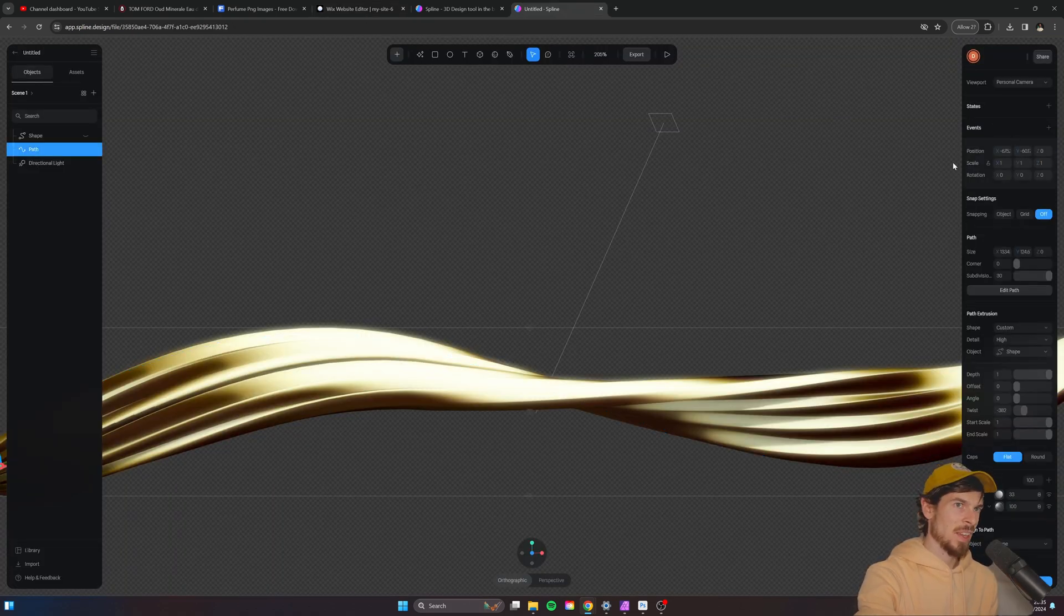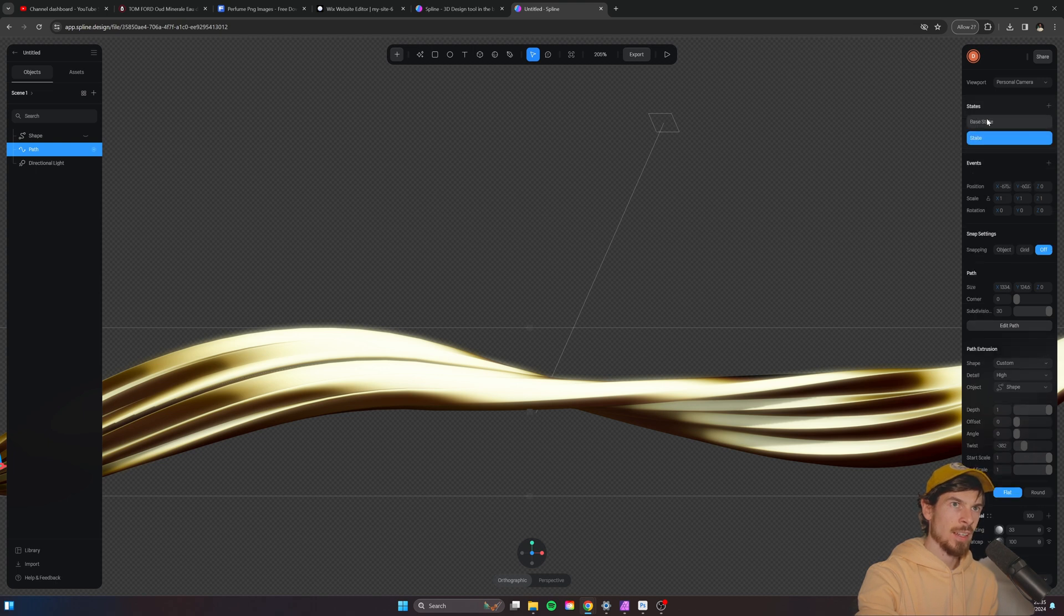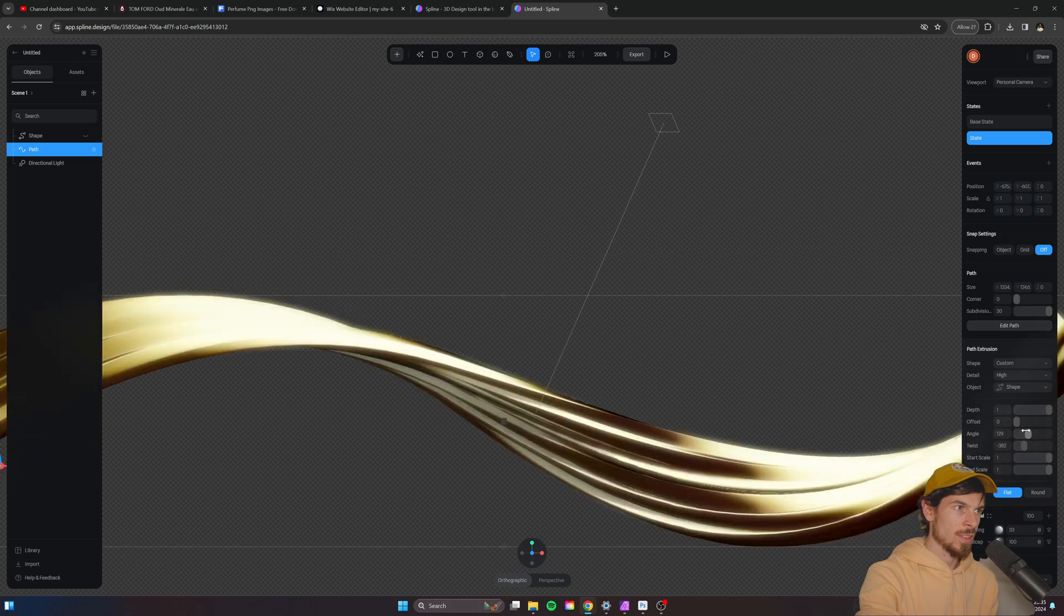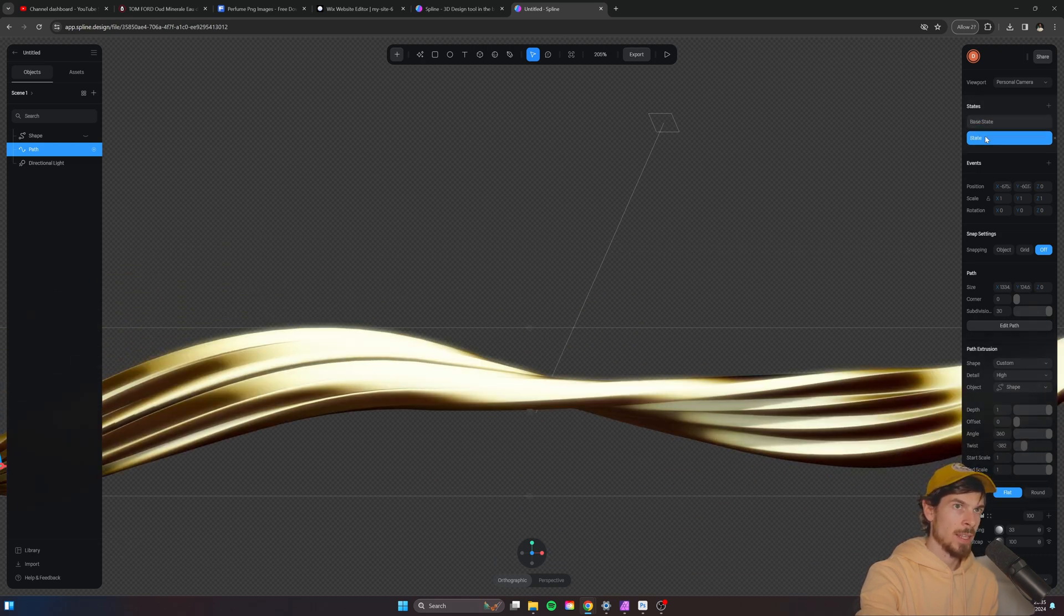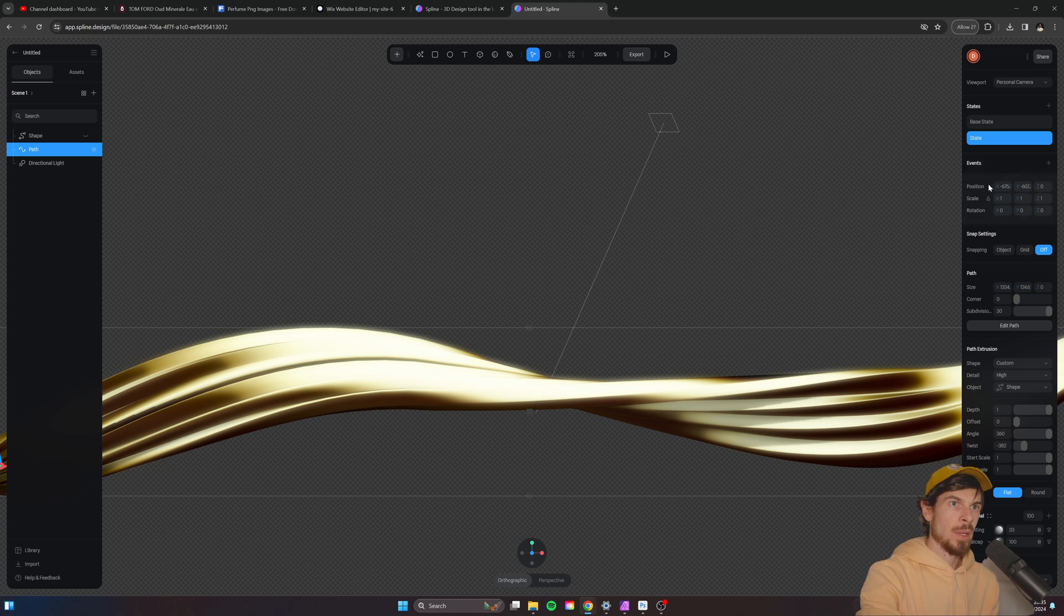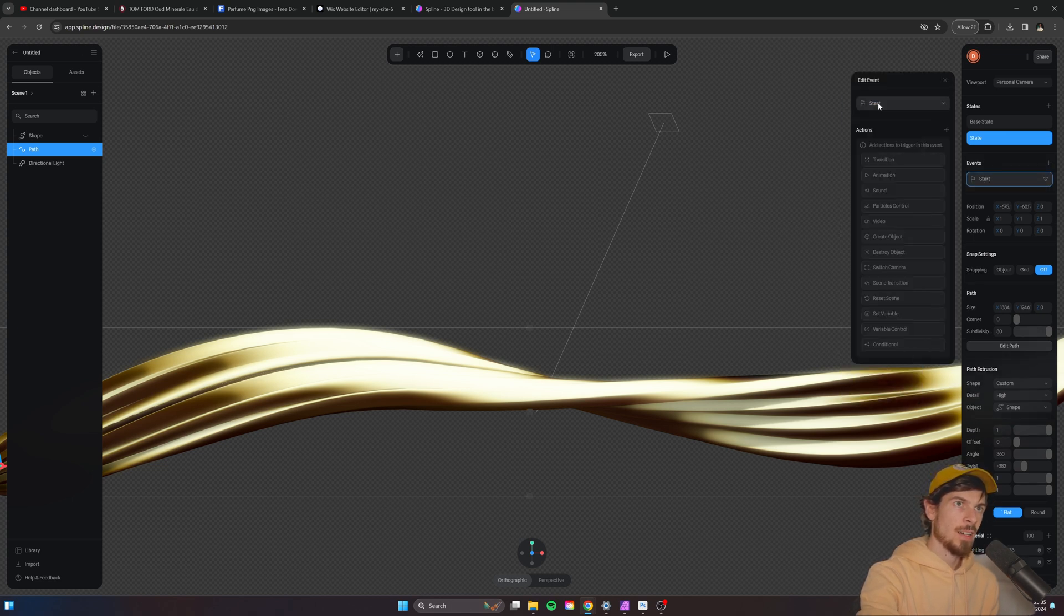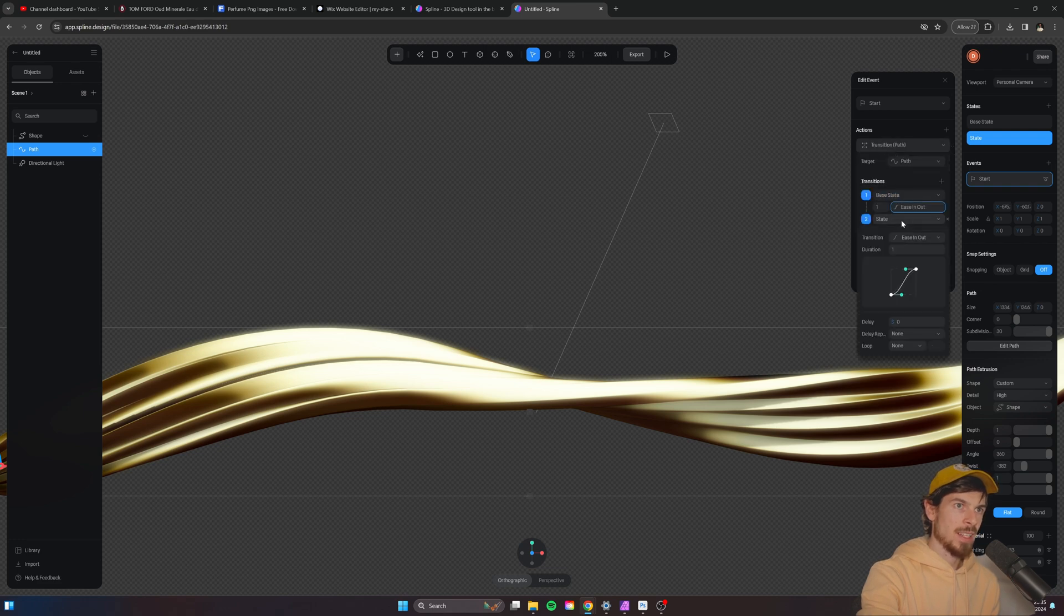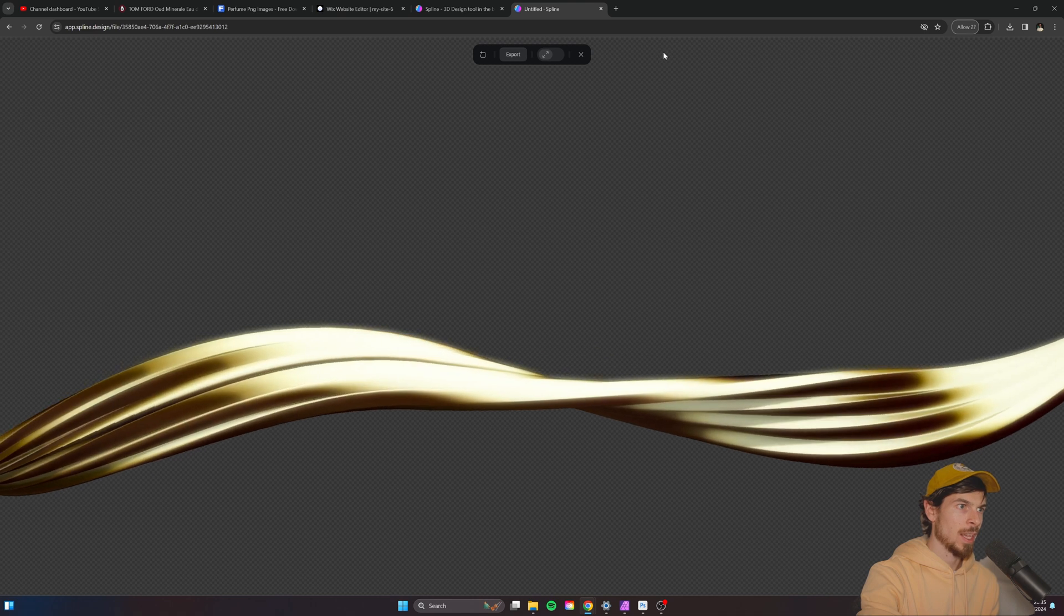One more thing I'd like to do is actually animate this. So I'll just create two states here, a base state and a state. And I'll head to angle here and just twist this all the way to the right. Okay. So that and that. Cool. And now here, I'll just add an event to this and say, hey, on start, make sure you just transition over my base state to the state. All right. We hit play. We get that. Now that looks wonky.